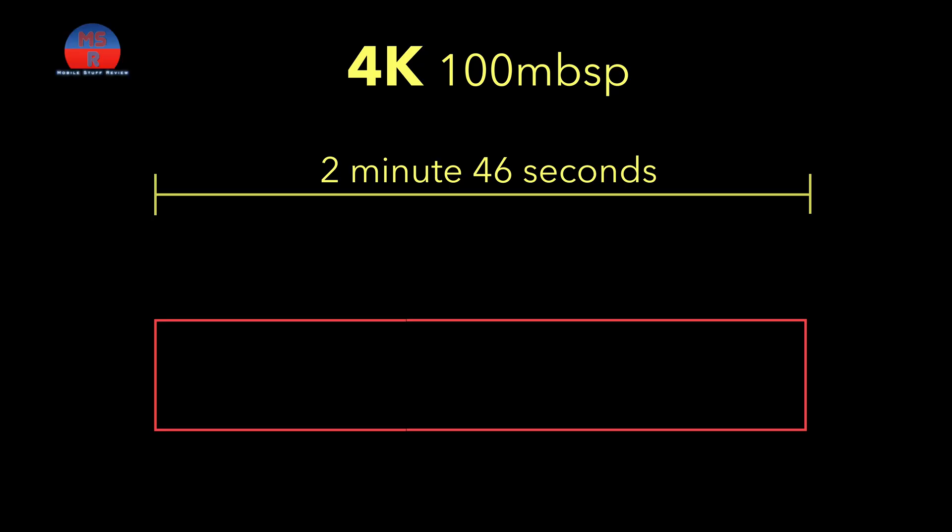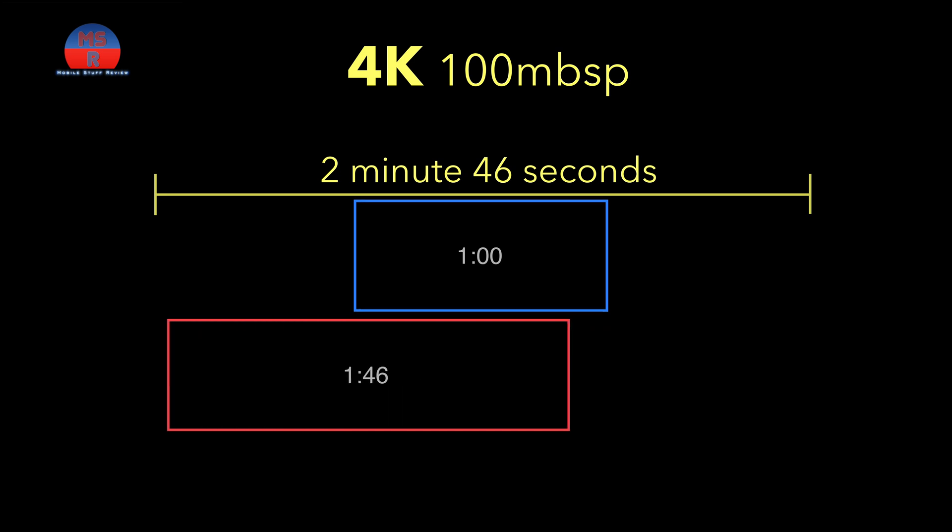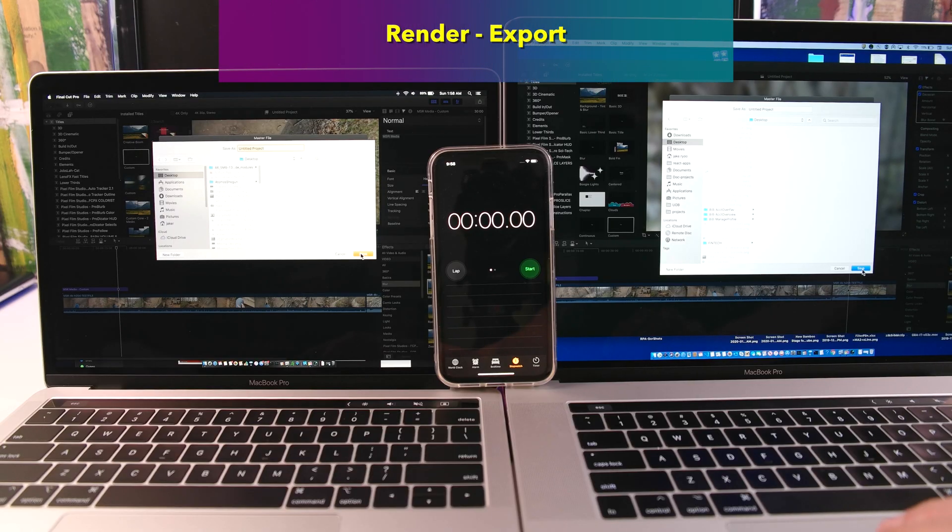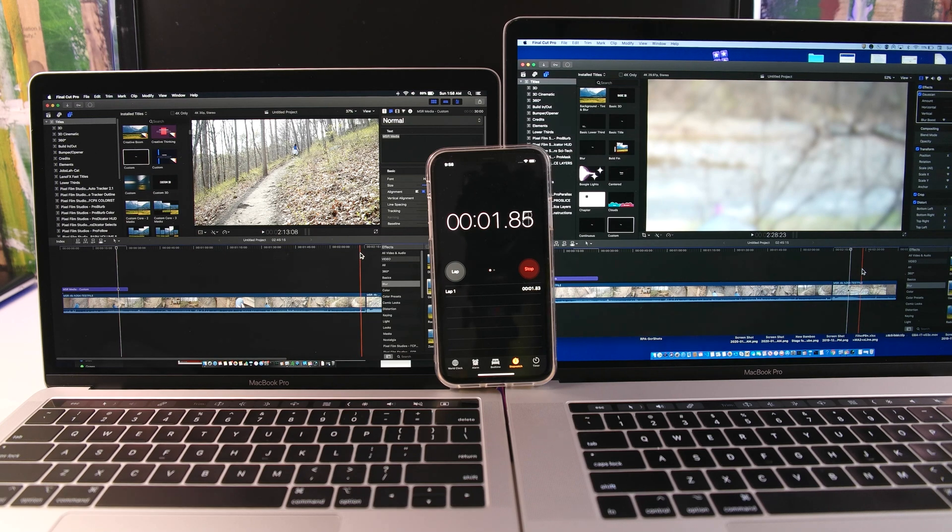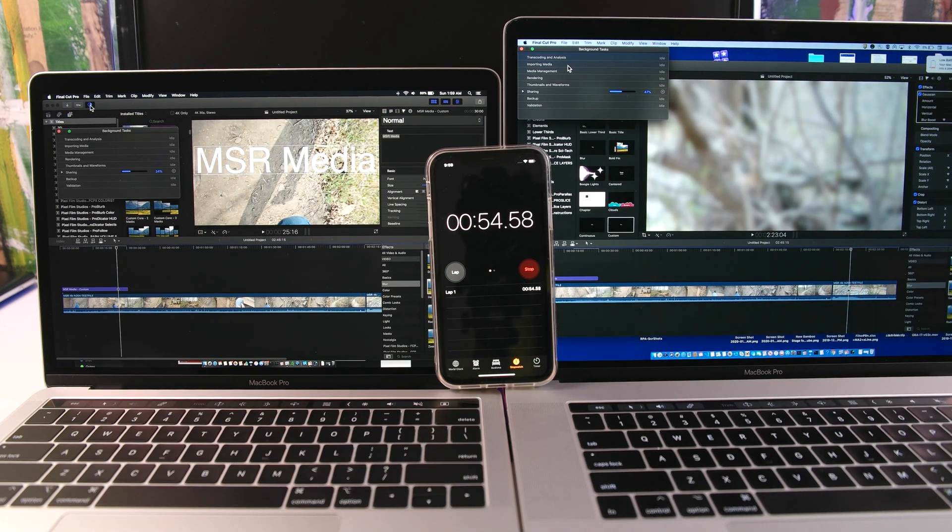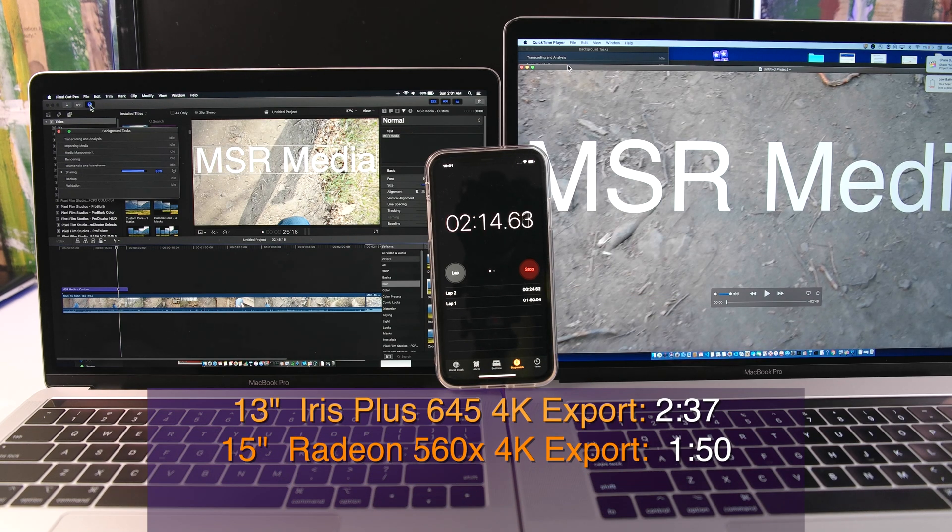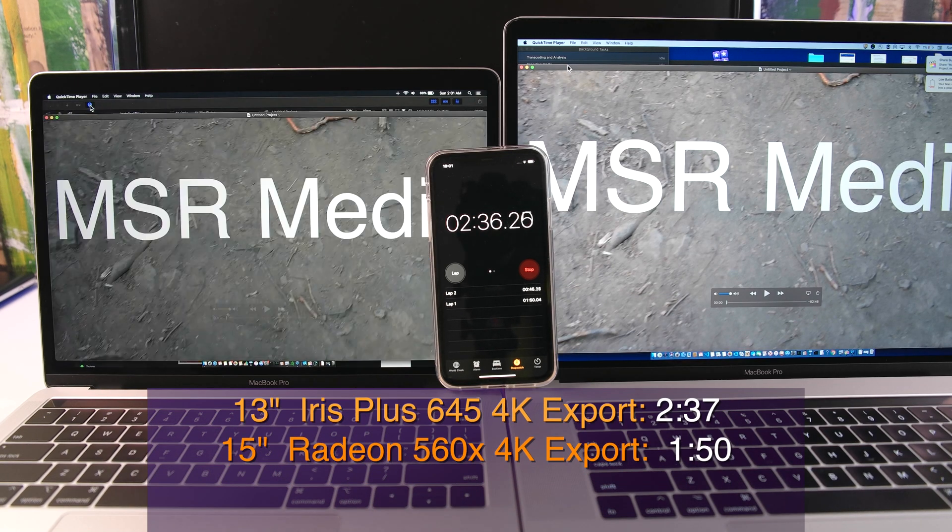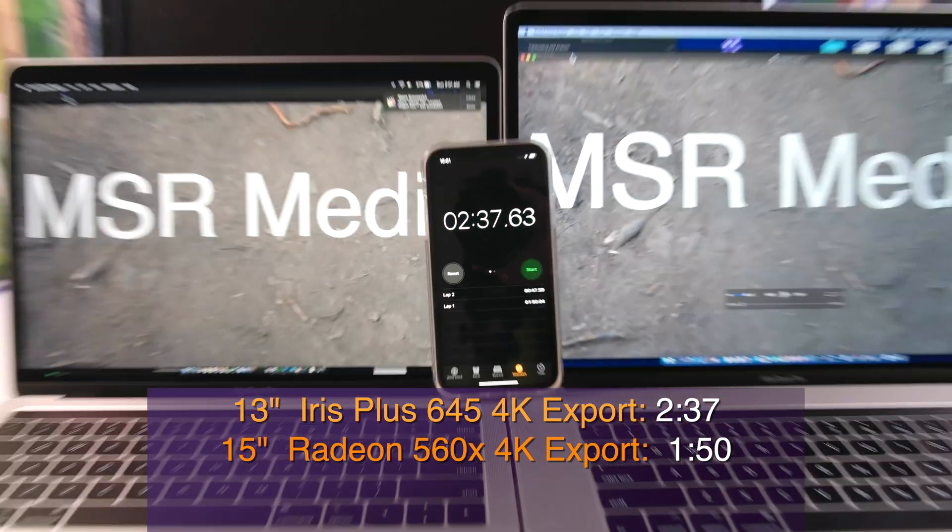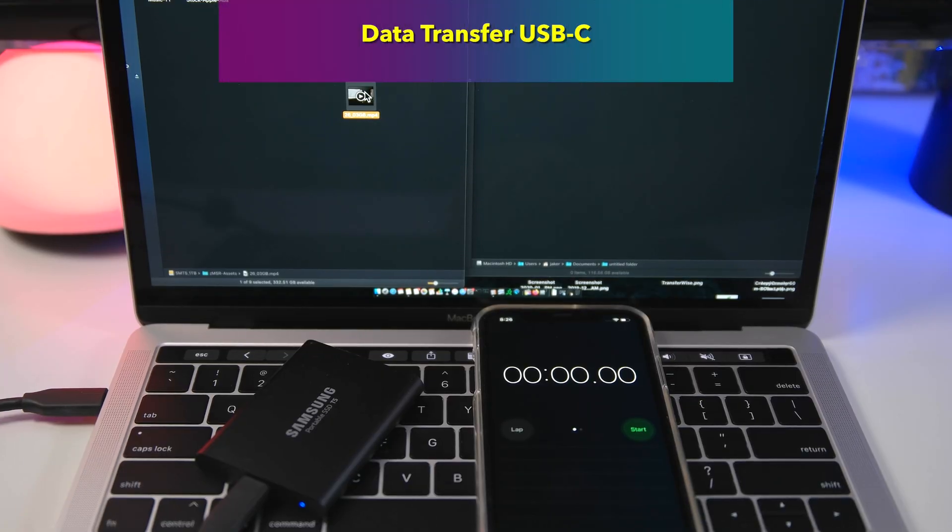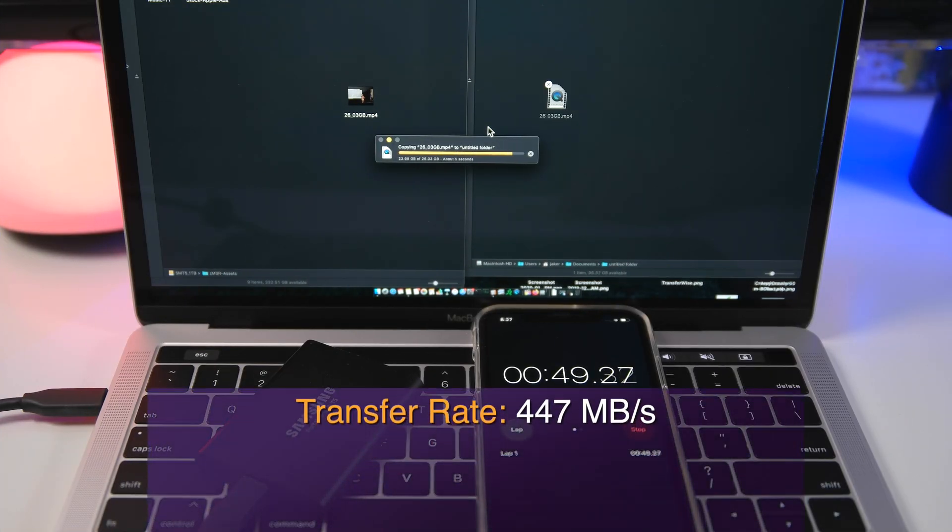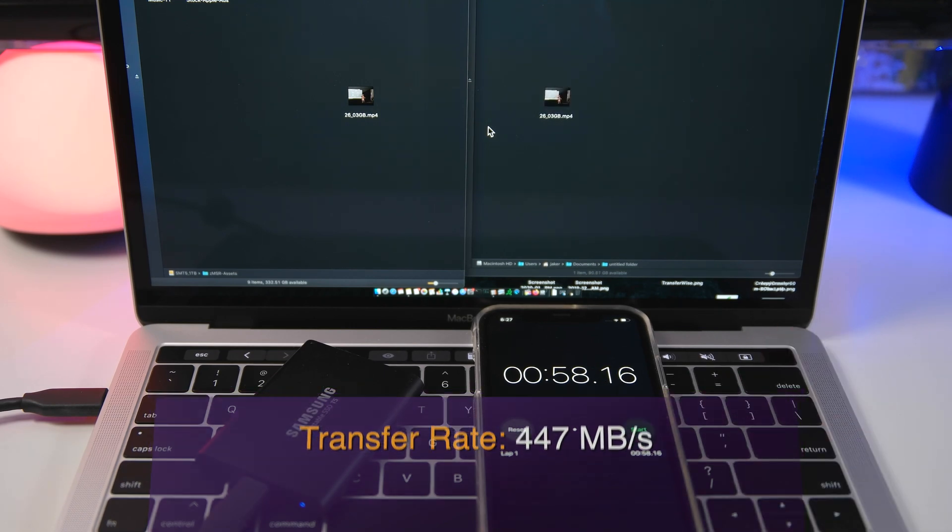Now onto a custom rendering export operation. Exporting a 2-minute, 46-second 4K footage that I've edited by moving the first minute to the back and adding a 30-second title and Gaussian blur effect. The 15-inch has the benefit of the dedicated graphics, the Radeon 560X, so it finishes in a very solid 1 minute 50 seconds. And the 13-inch comes in at 2 minutes 37 seconds. Having the dedicated GPU makes it 43% faster. I only have a SATA drive that will only do around 500 megabytes per second, and it comes in around 447 megabytes per second. Not bad.